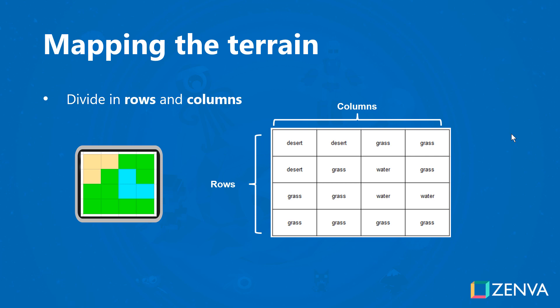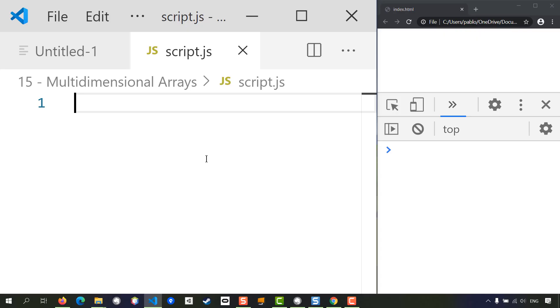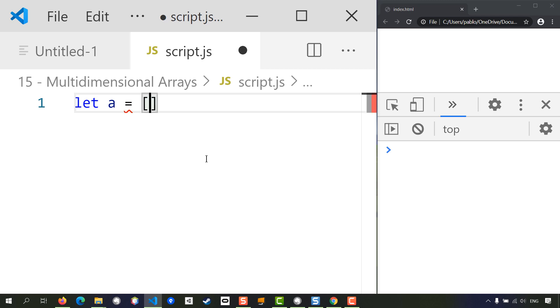Let's begin by looking at a really simple example of an array that contains other arrays. So I'm going to create an array, let's call it 'a', which will have other arrays as entries.